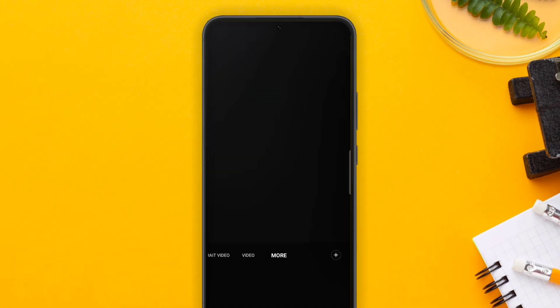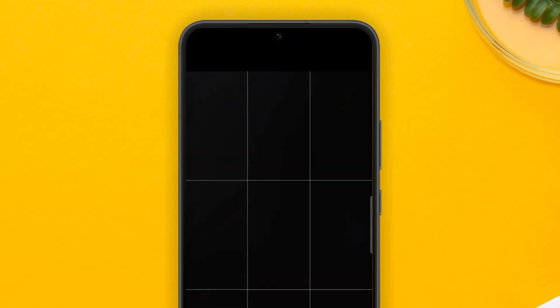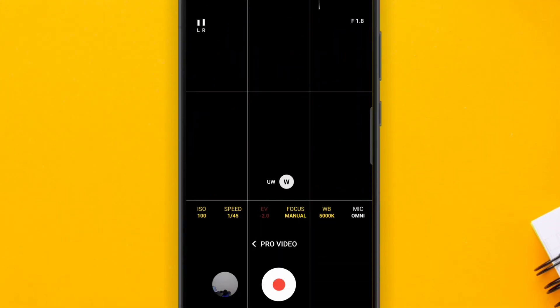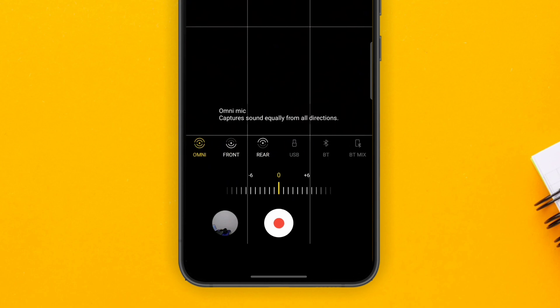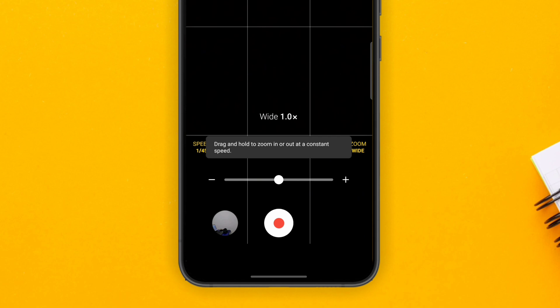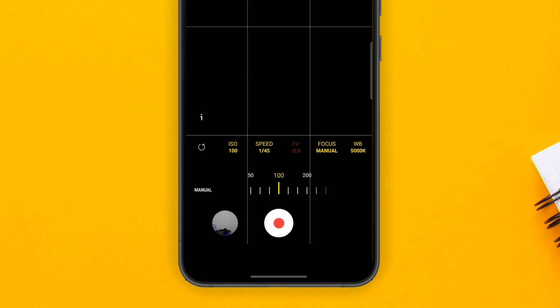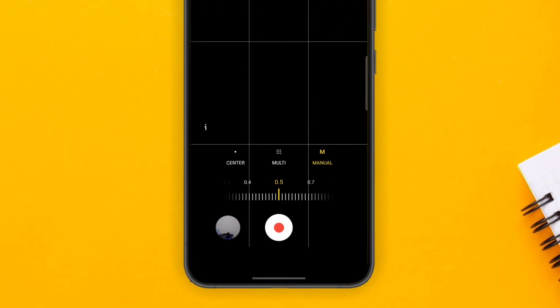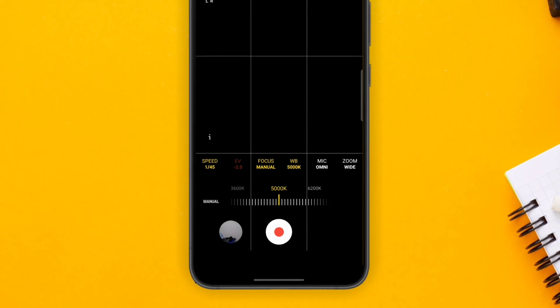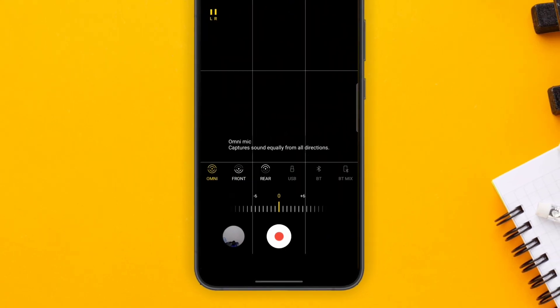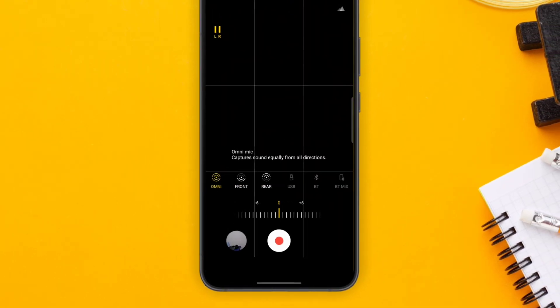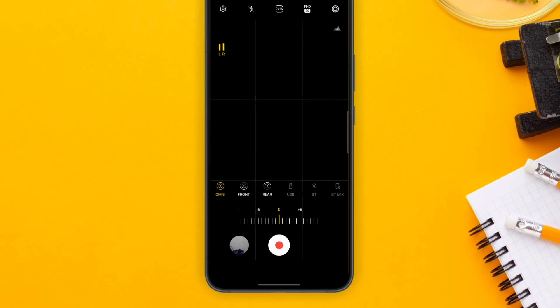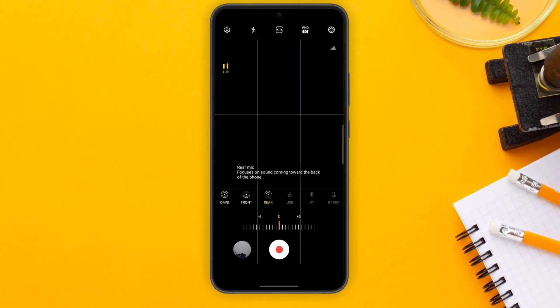You also have Pro Mode for video. To launch this, go to Pro Video Mode, and here you also have control over speed, ISO, EV, your white balance, your zoom, and a lot of things. This is also for people that are keen on cameras. I personally haven't learned some of these settings, but if you've done so, it'll be very helpful for you.